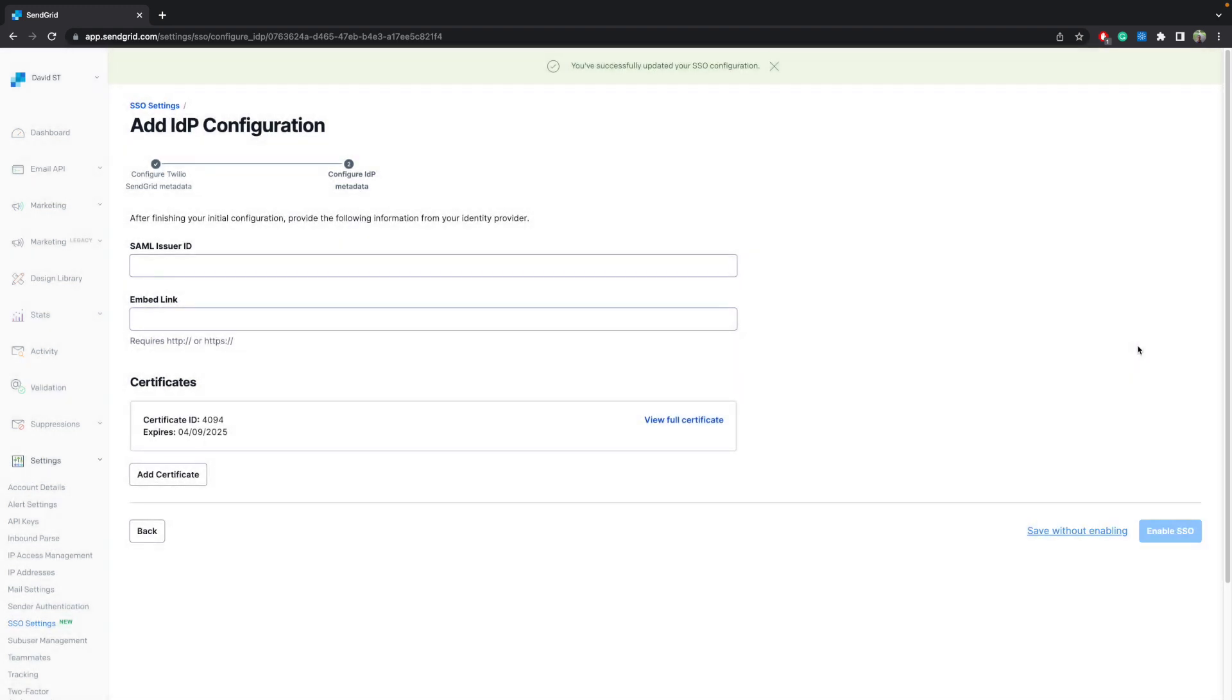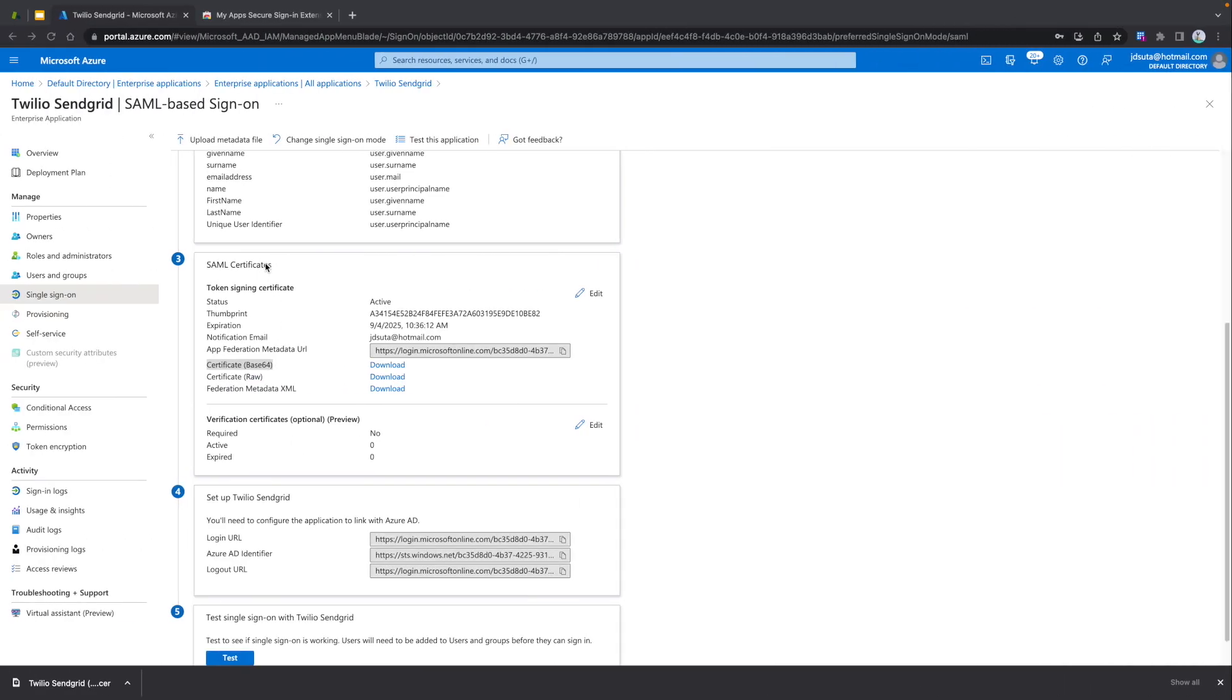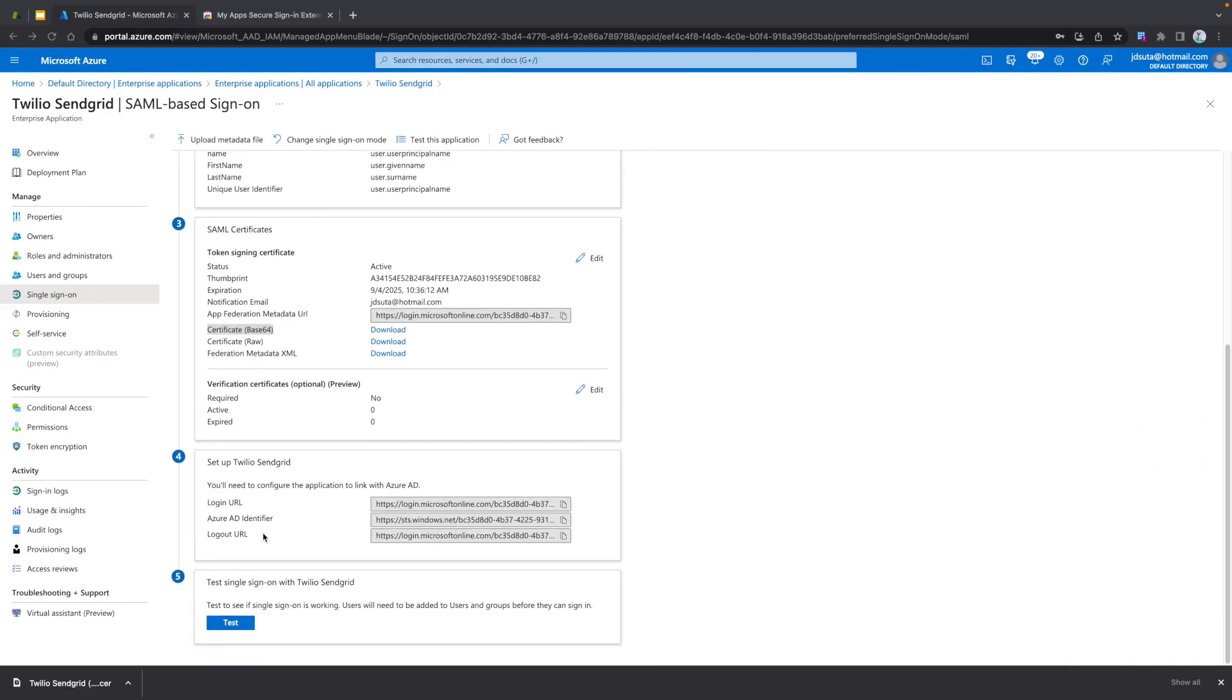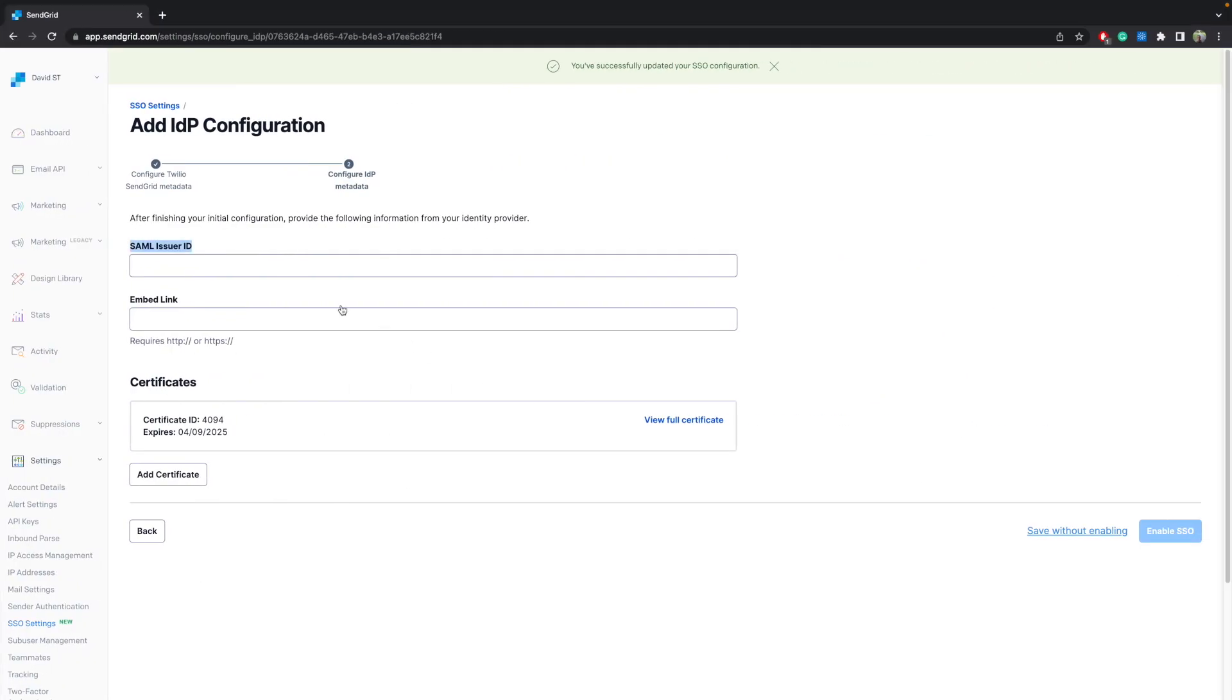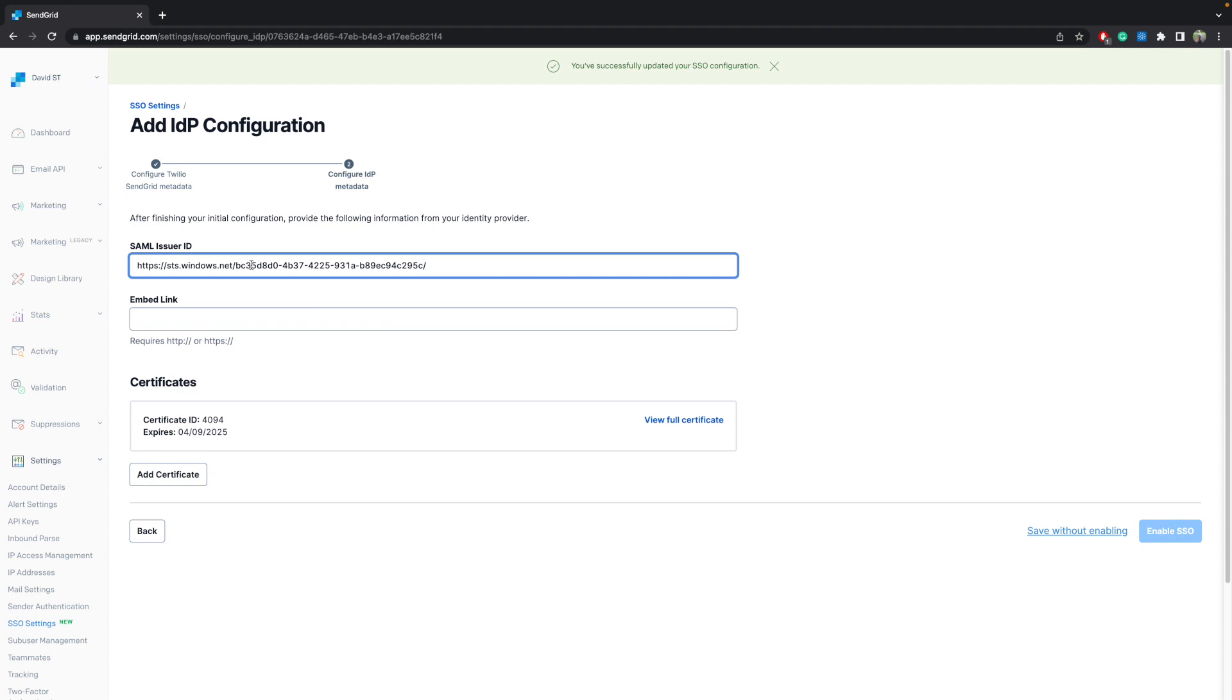In the field SAML issuer ID, paste the Azure AD identifier. Please be careful pasting the URLs. For instance, there are cases where users remove the slash symbol at the end. This might break the integration. Where it says embed link, paste the login URL provided by Azure.